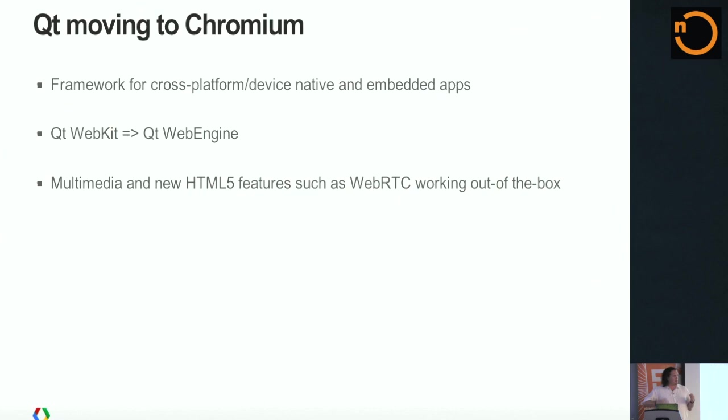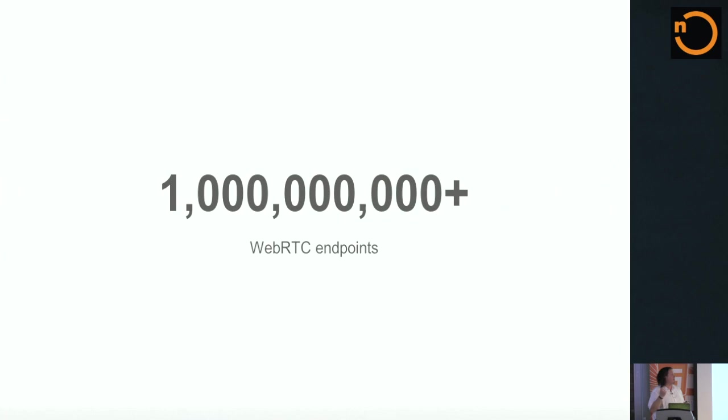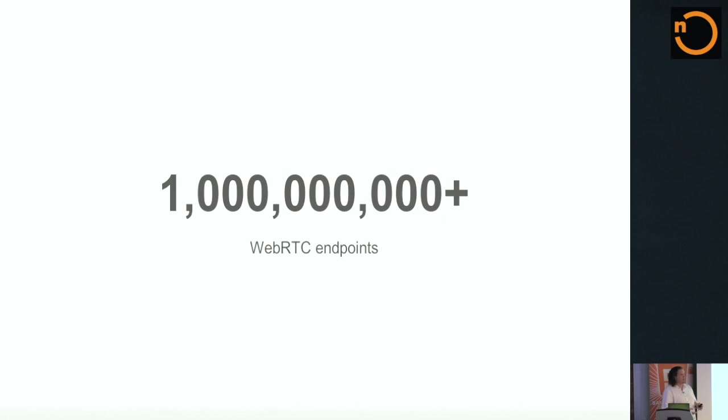In addition to Chrome, Firefox, and Opera, and some native bindings in Java and Objective-C, we also have noted that the Cutie framework is moving to Chromium, which means they're picking up WebRTC. This cross-platform device native embedded application platform is also picking up WebRTC. Putting all of these pieces together, all of the endpoints, the platforms that support WebRTC today, we have approximately a little bit over one billion WebRTC users.